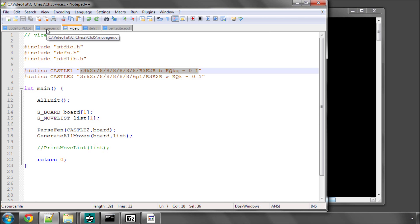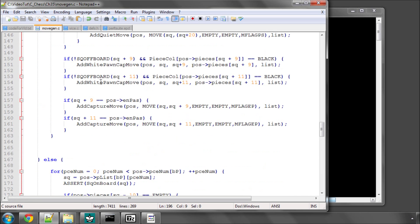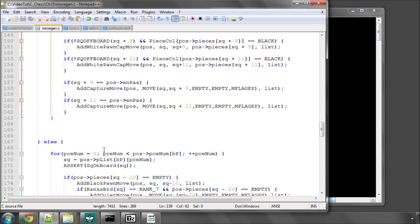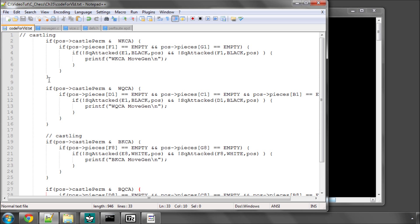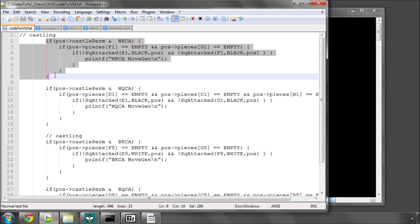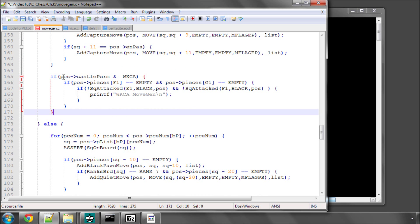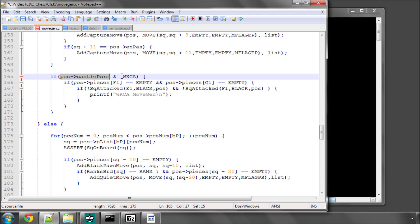So if I go into movegen, it's side-dependent. So inside the if side equals white, down here, underneath where the pawns have been looped in this for loop, I'm going to put the code in here. I've prepared it already, because it's not very difficult, and I'm going to copy and paste it in stage by stage so we can talk through it. I'm saying if the castle permission in the position, bitwise AND with our white kingside castle bit, is non-zero, which means that we've got permission to castle kingside.